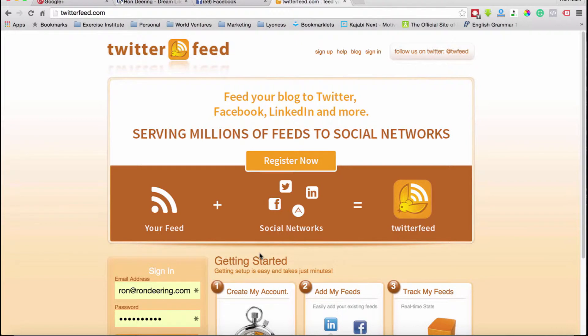Those social media platforms include Twitter, Facebook, Pinterest, LinkedIn, and so forth. It looks like they've got Facebook, Twitter, LinkedIn, and something else. It's a free signup. I've already signed up — once you sign up, you'll get an email asking you to confirm it. You click on that and that's all there is to it. So I'm going to go ahead and sign in.